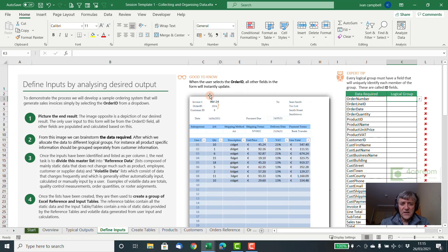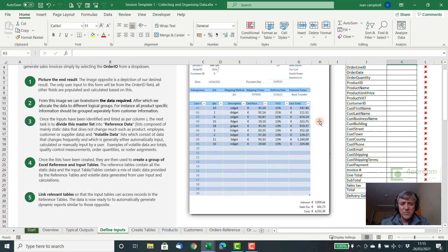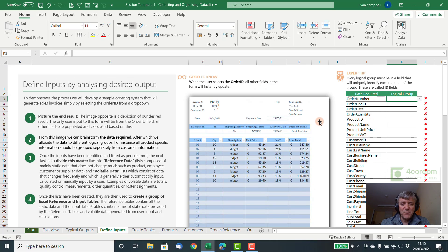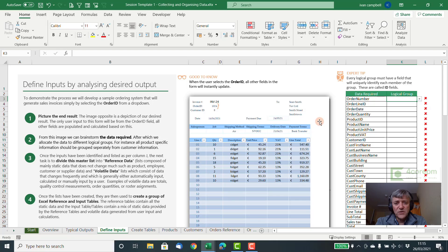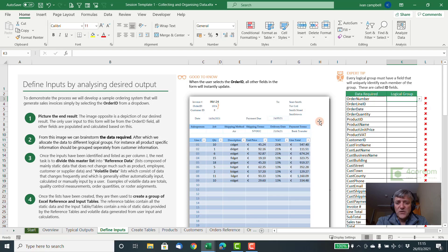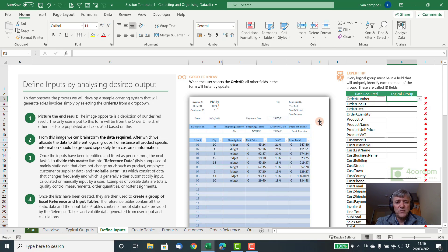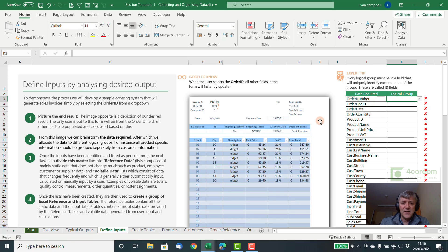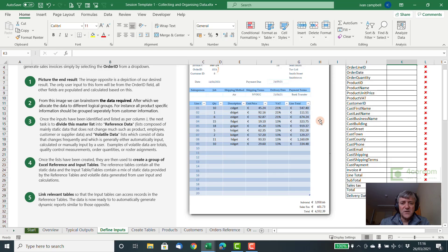So the nice thing is we should always start with a picture like this in mind because then we know the output that's required. It can be quite difficult at times trying to think of all the data that's required when you haven't got a clear picture in your head of what the output should look like.